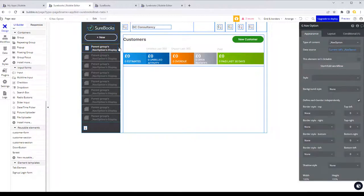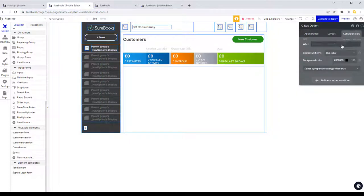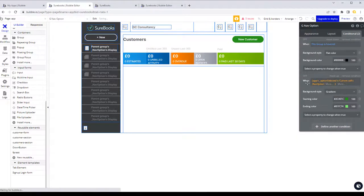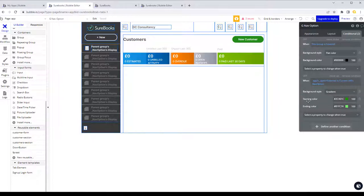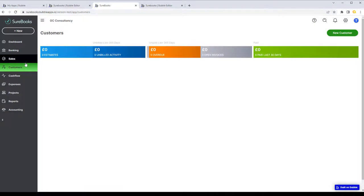I wanted to make it so that when the user selects an option like customers, it highlights in a different color. I'll paste the conditional from another element and explain it: the condition is that the app's option selected custom state matches the current cell's option. If so, we set the background style to a gradient green to show it's selected.